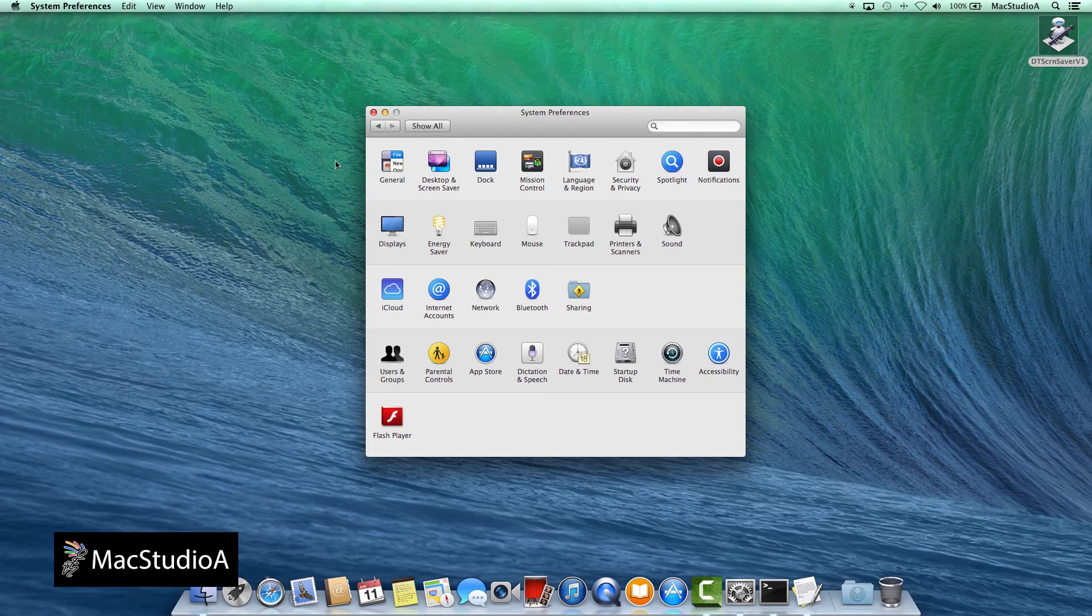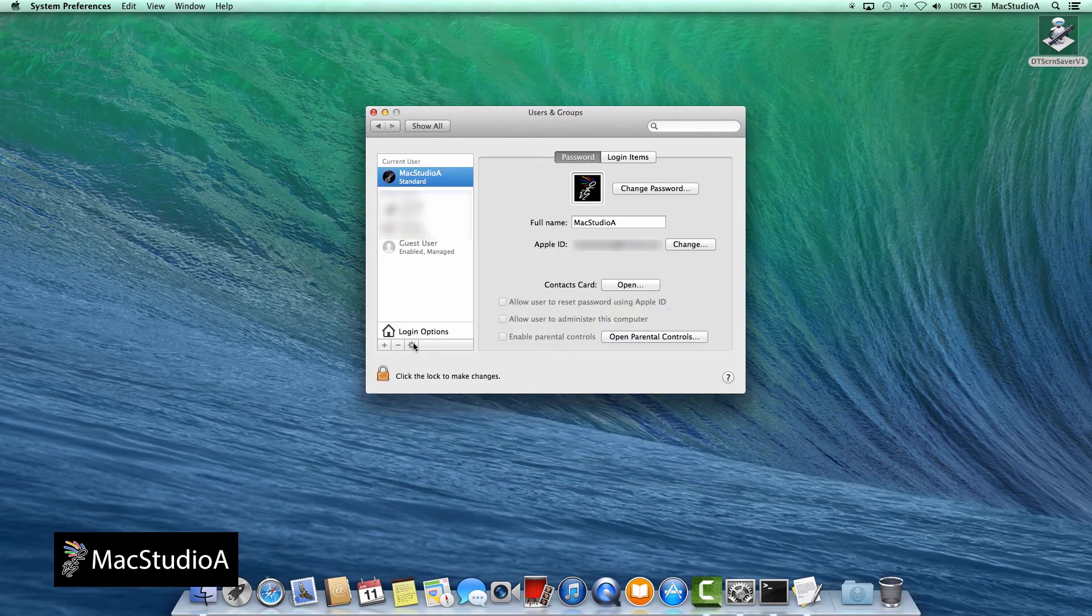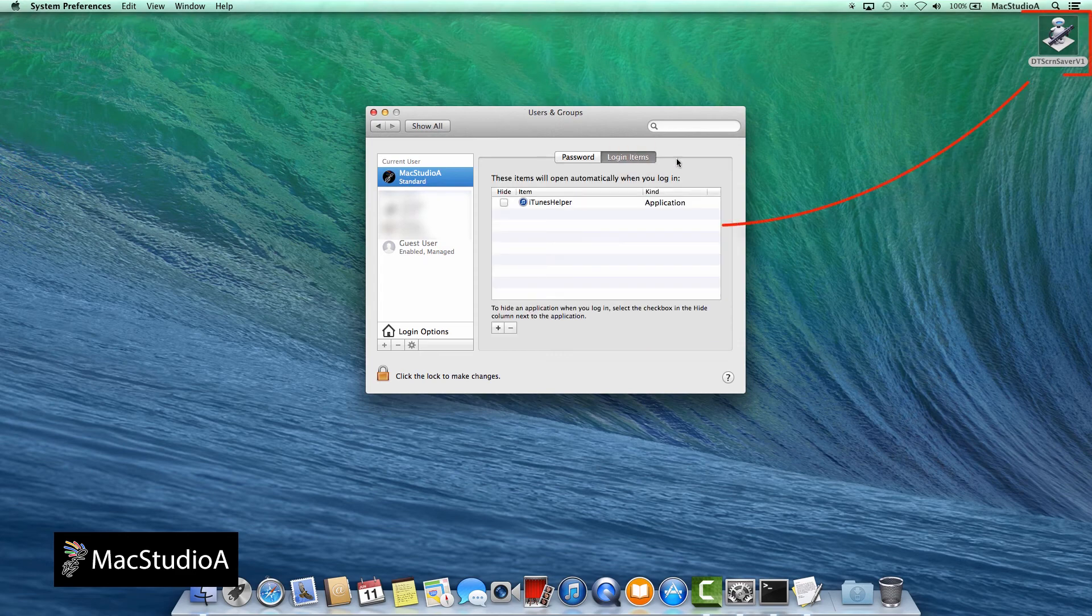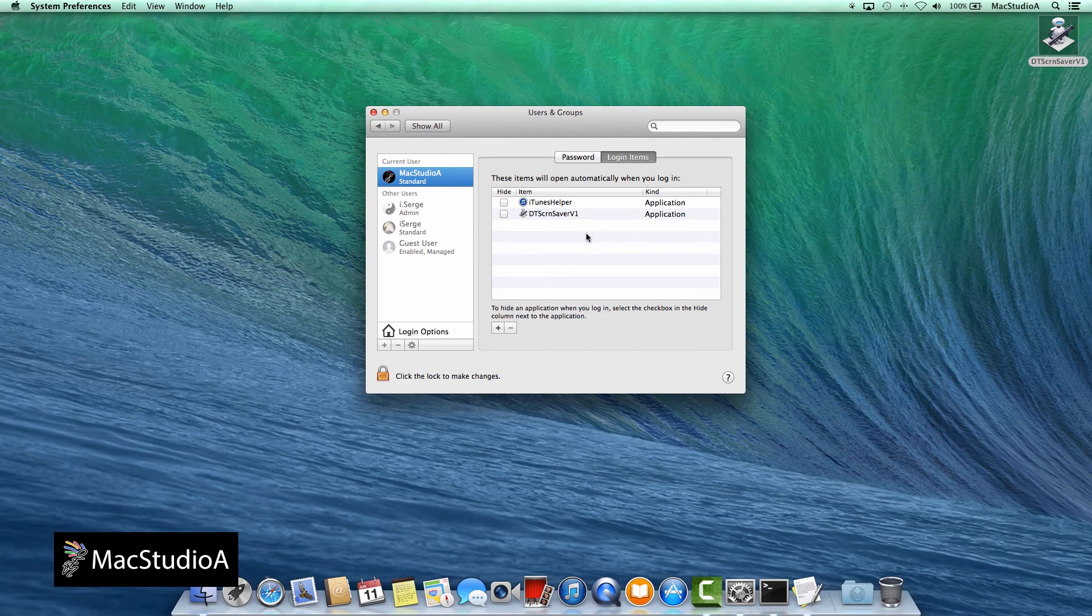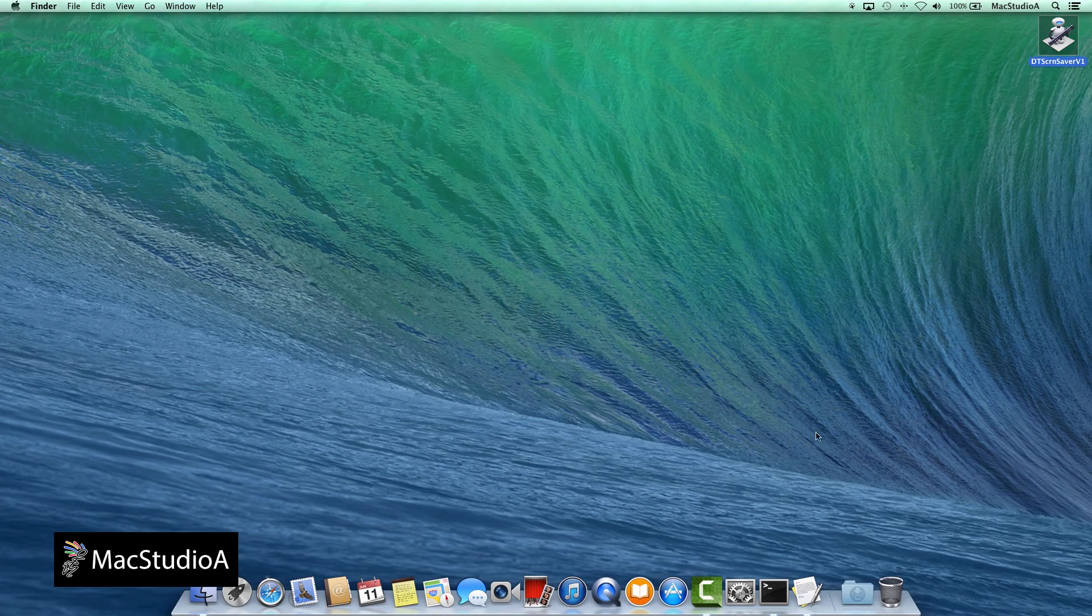Alternatively, if you wanted the screensaver to start when you log in, simply launch System Preferences and click on the Users and Groups icon, and drag and drop the Automator app created earlier to the Login Items window as shown. Now when you reboot and log in, the screensaver will start on the desktop background.